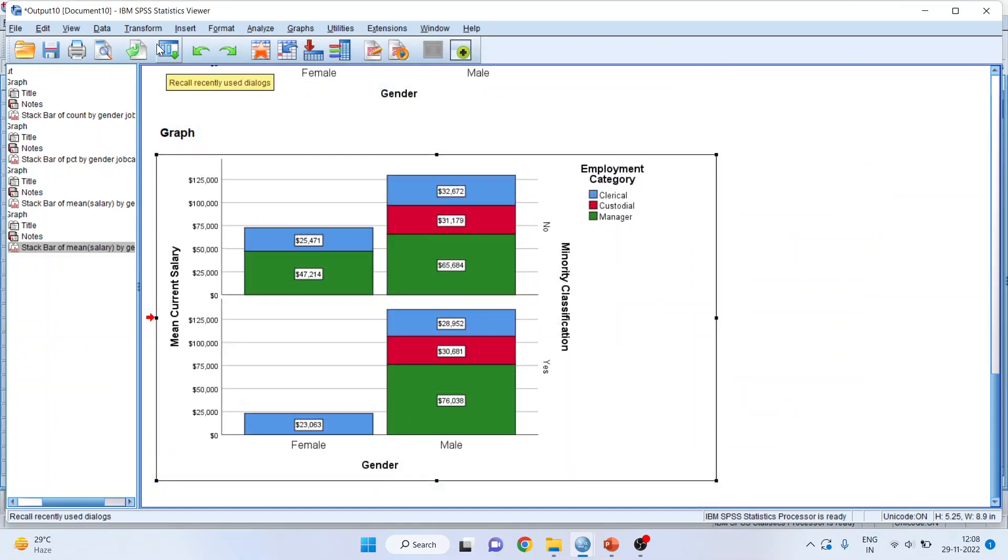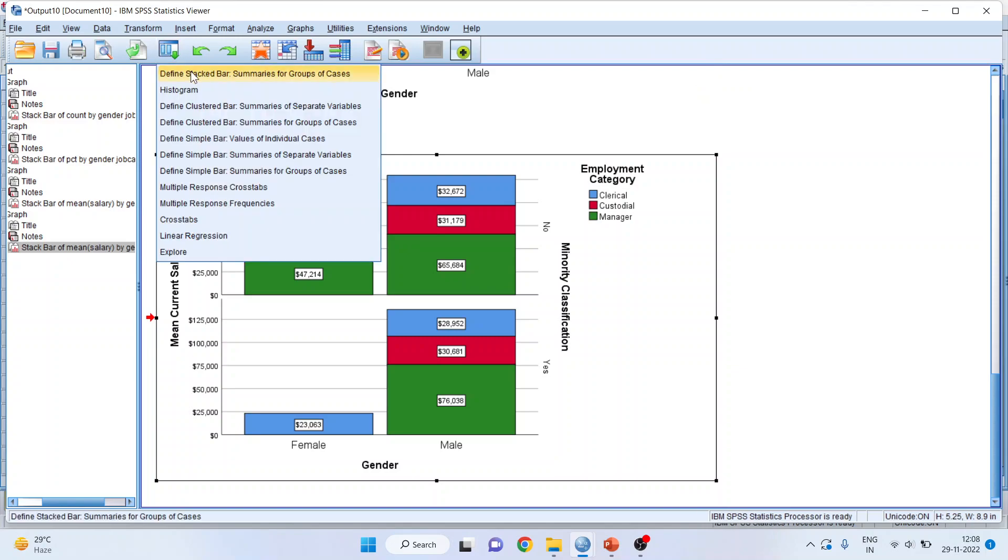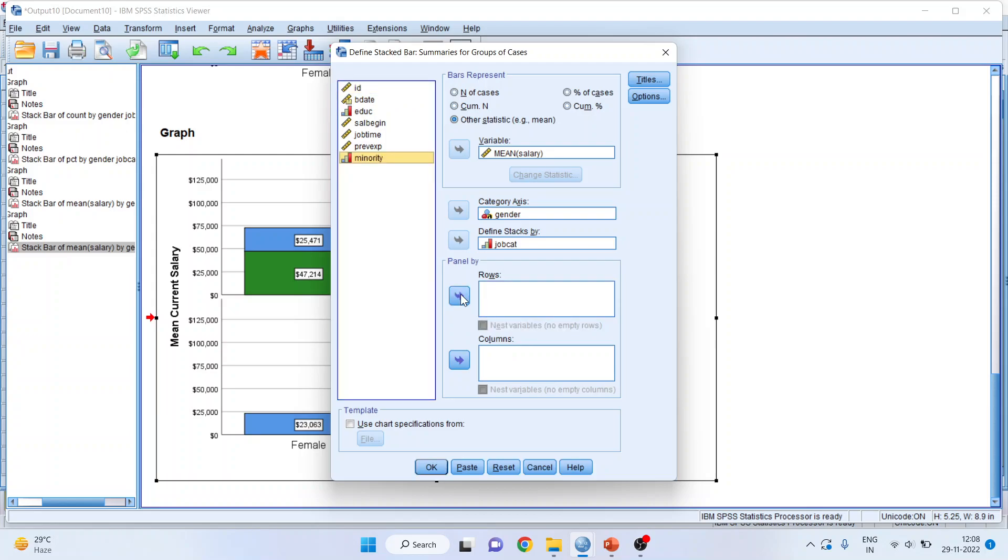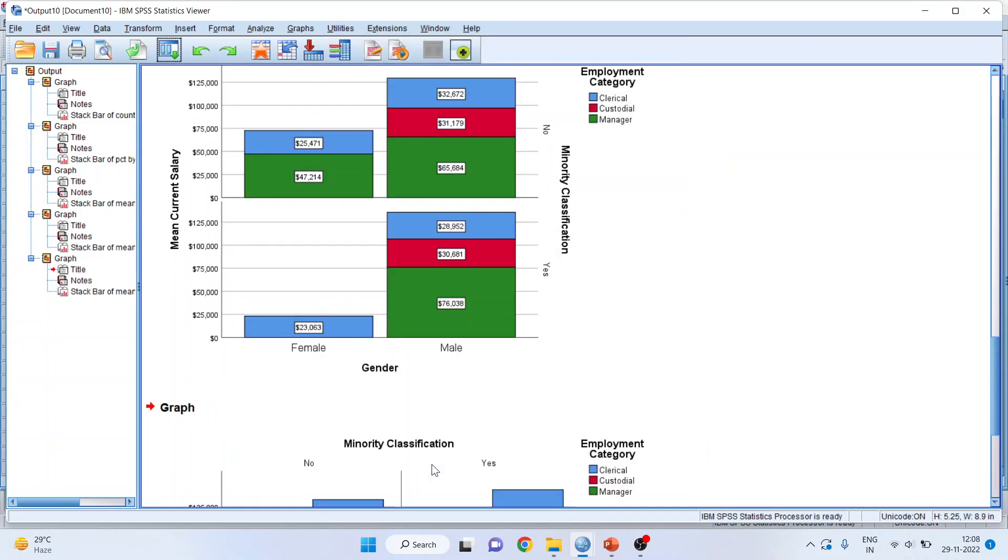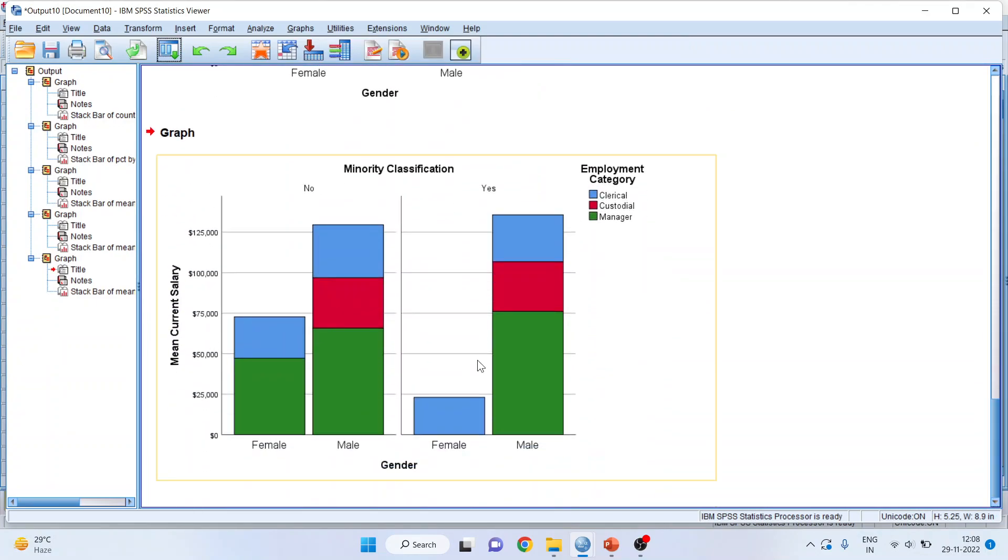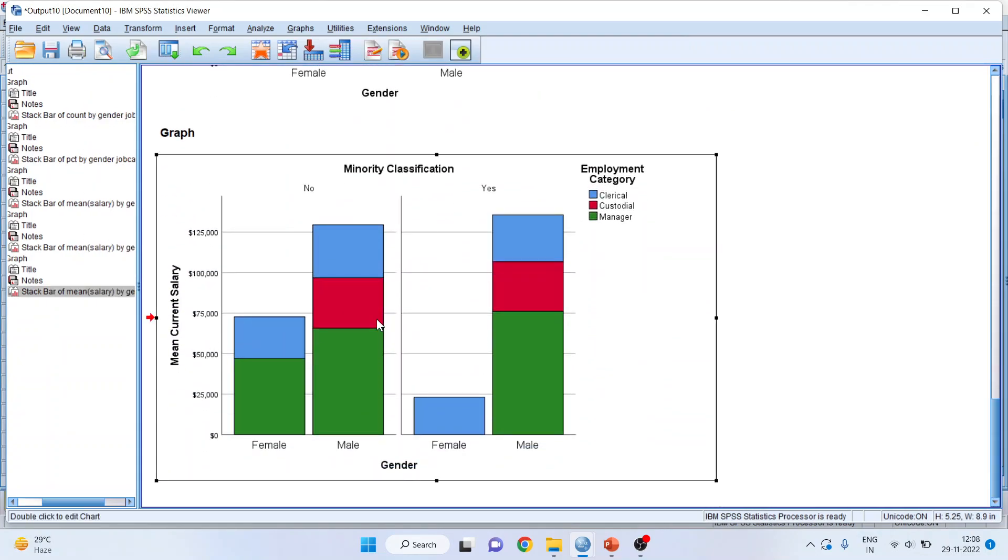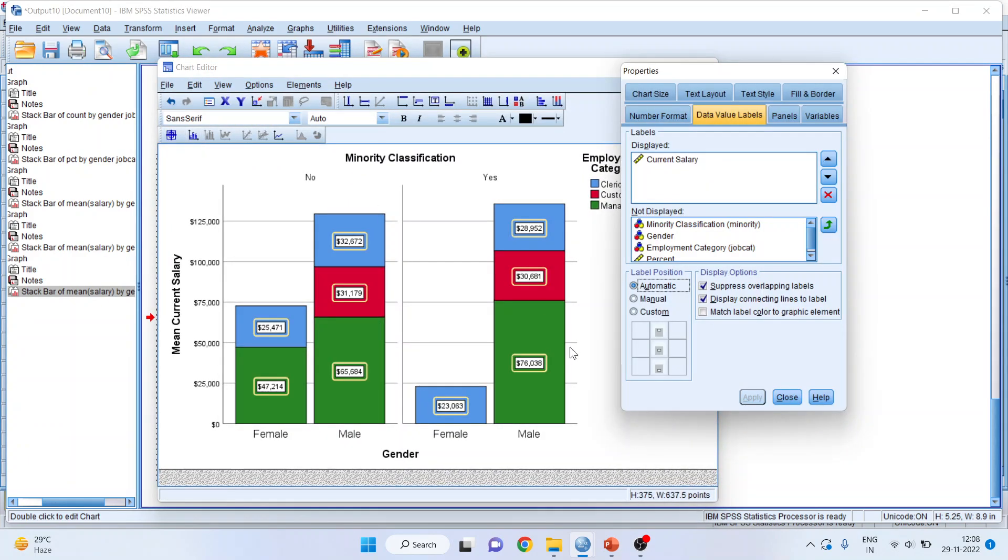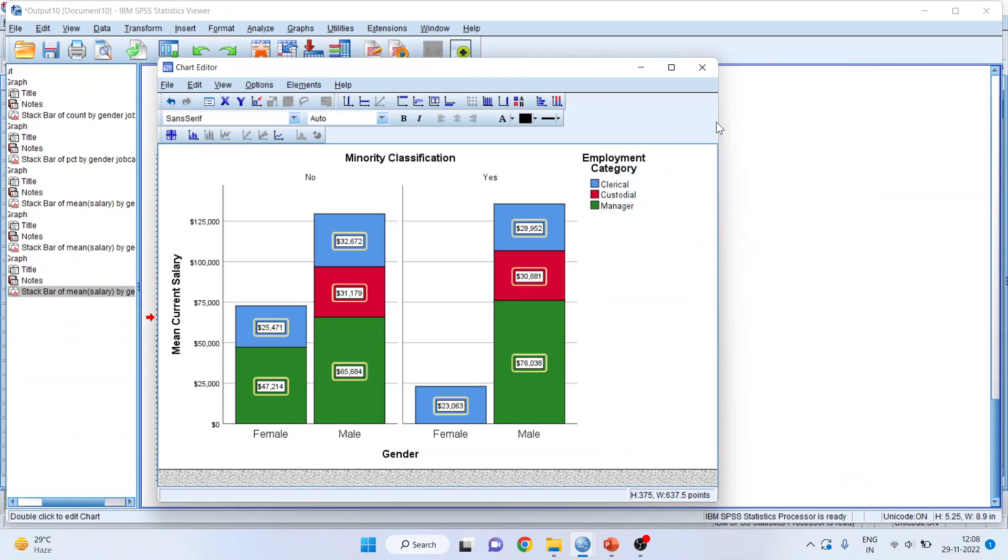Now, I can also activate the mean salary here. I'll again go in bar chart. I can take one more categorical variable. But, let us see. I am transferring minority to columns. The same previous chart will be generated in the columns. I'll double click here. Show data labels. Close.